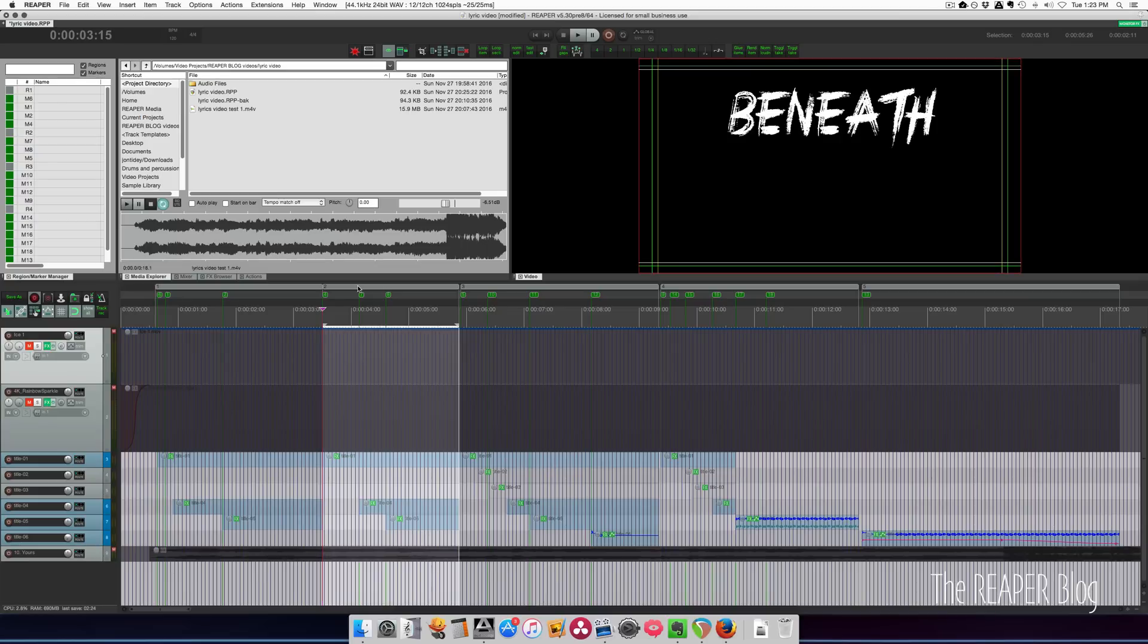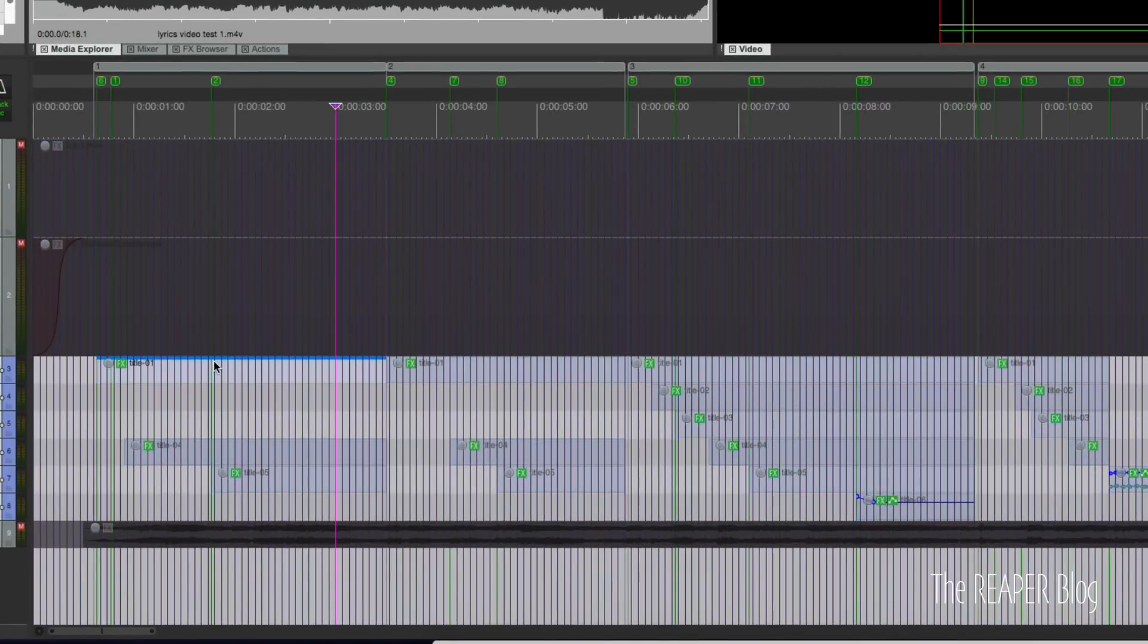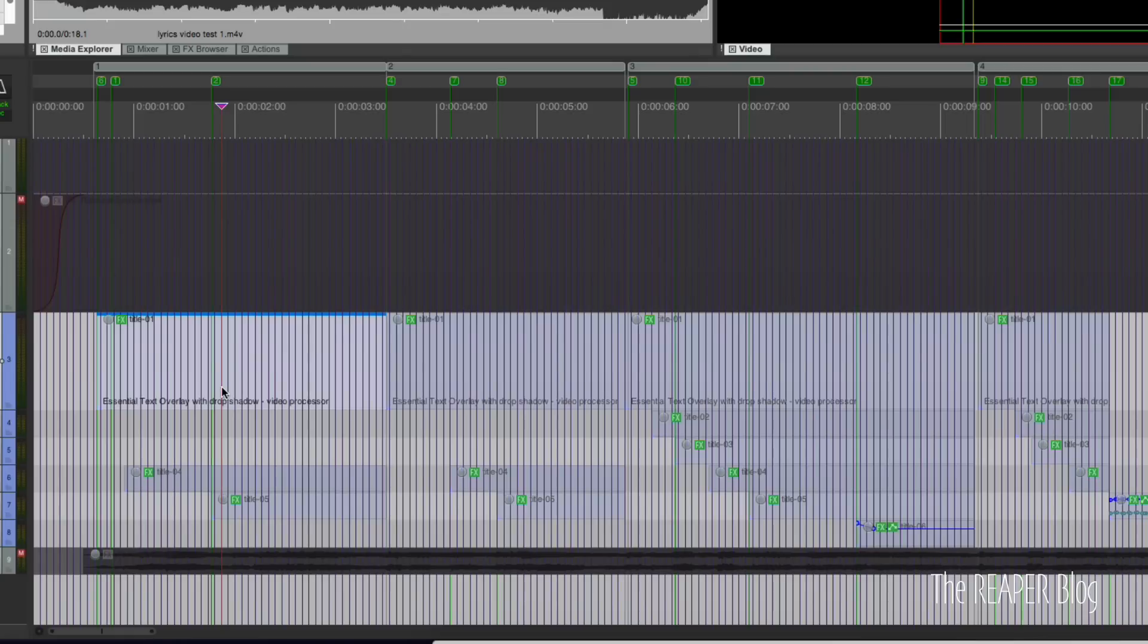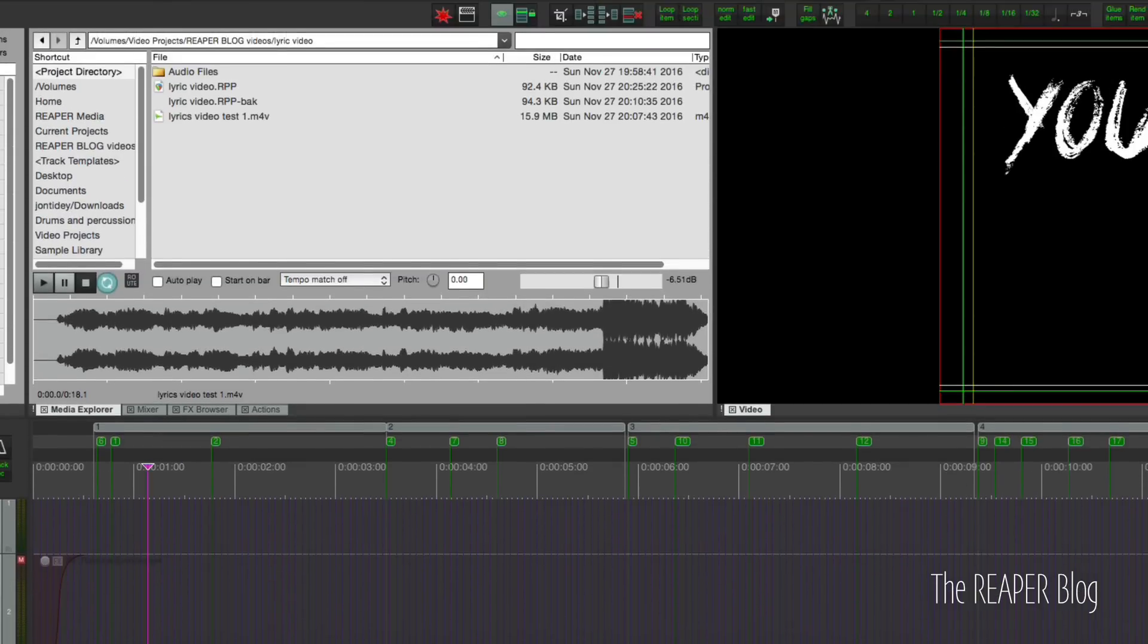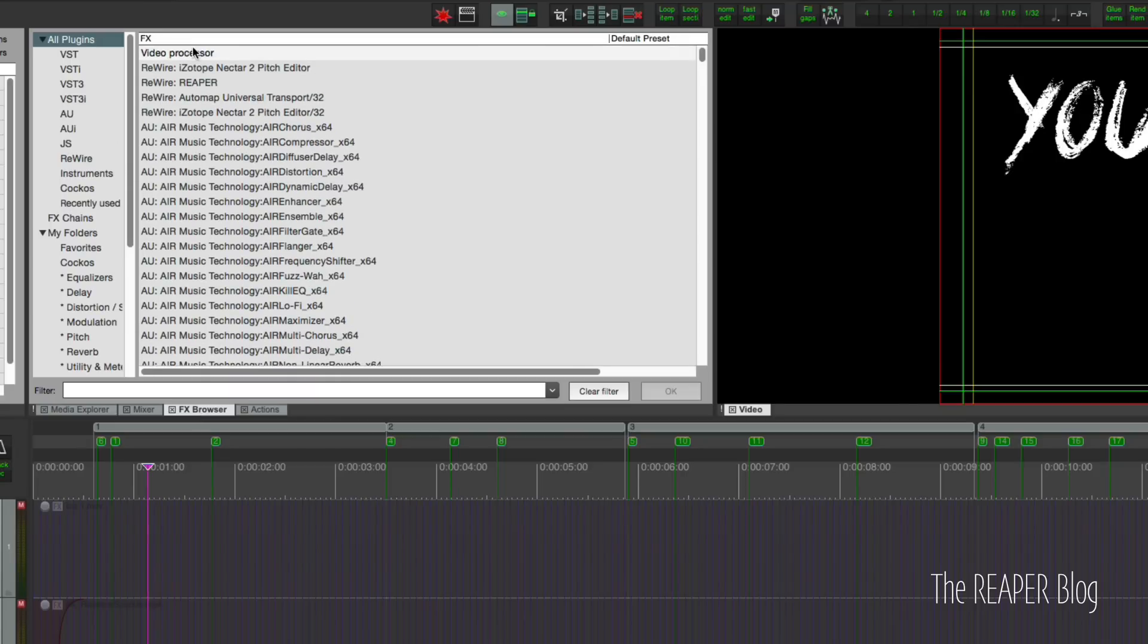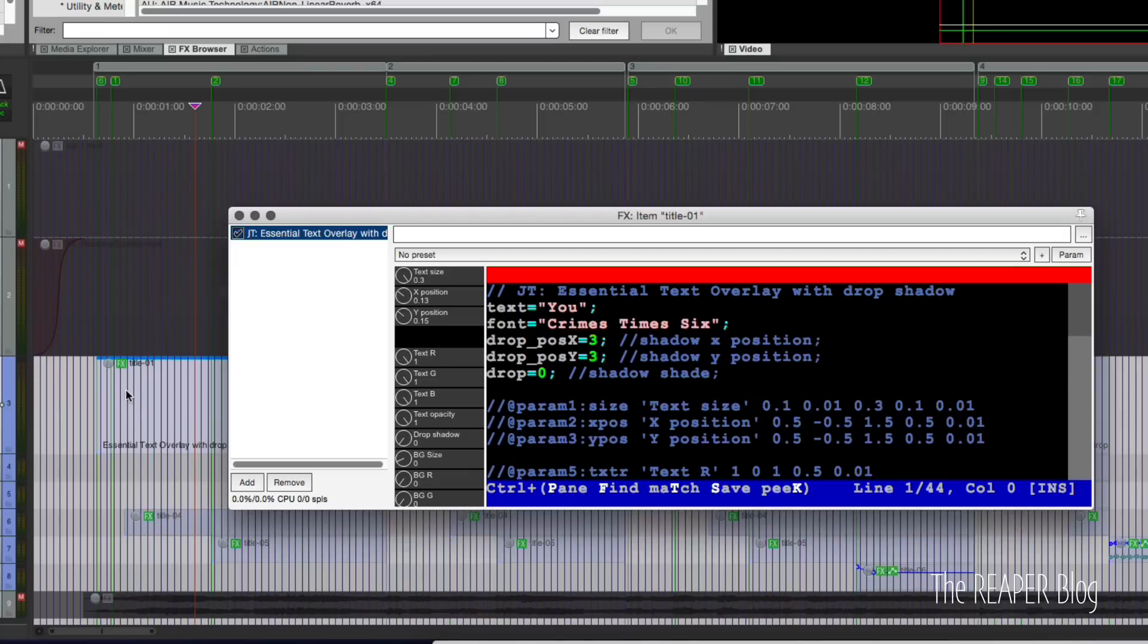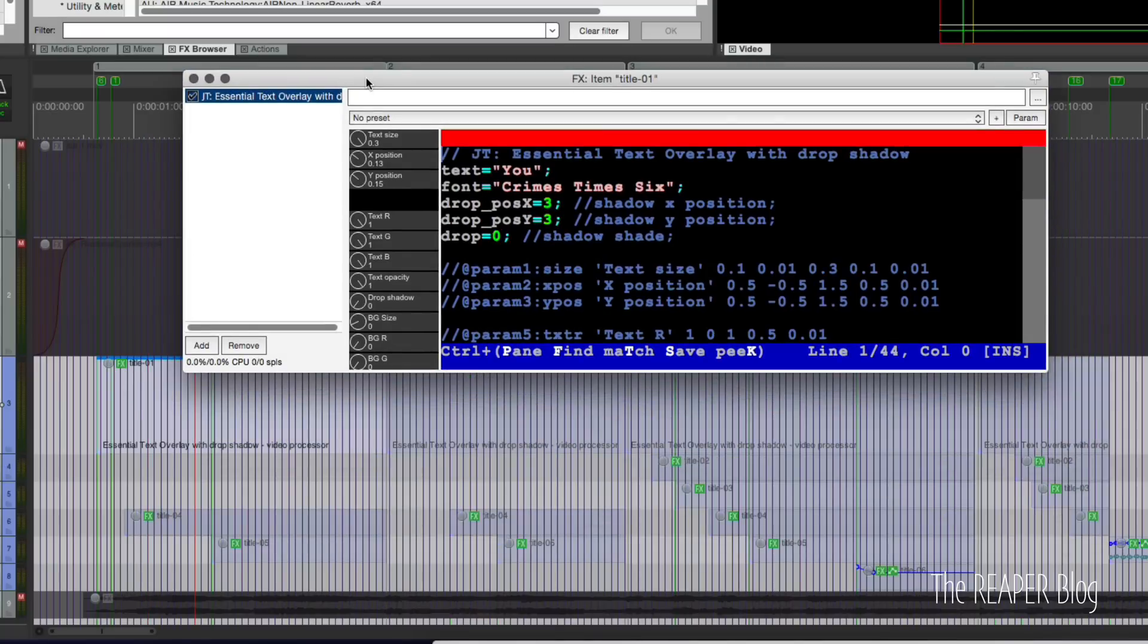All these items here in this color are empty MIDI items and I use them to drop in the video processor effect. Just go to all plugins and up at the top is video processor. Drag and drop that onto the MIDI item which gives you this window.